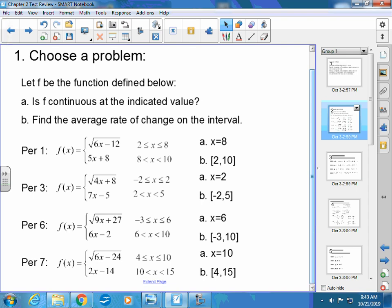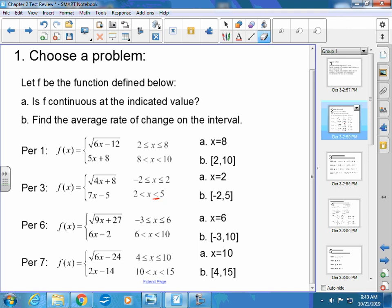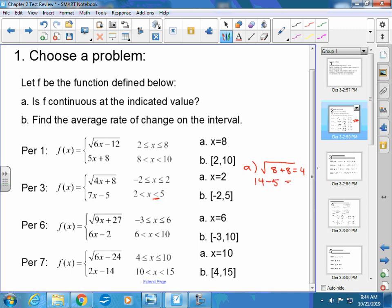Your class has this piecewise function: f(x) equals the square root of 4x plus 8 for the first part, and 7x minus 5 for the second part — make that less than or equal to. The first question is: is f continuous at x equals 2? To check, plug 2 into both parts. For the left side I get the square root of 16, which is 4. For the right side I get 7 times 2 minus 5, which is 14 minus 5 equals 9. These are not the same, so it is not continuous at x equals 2.